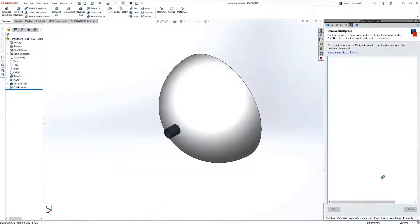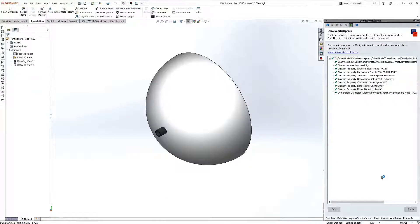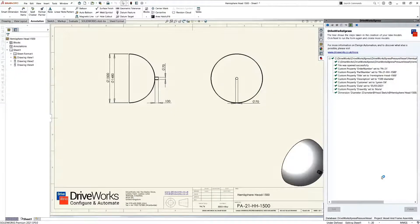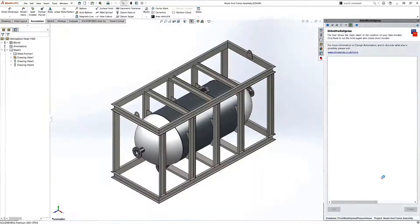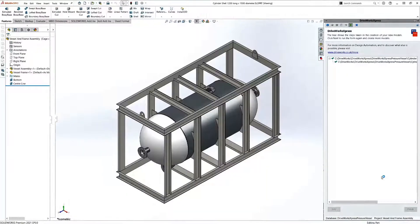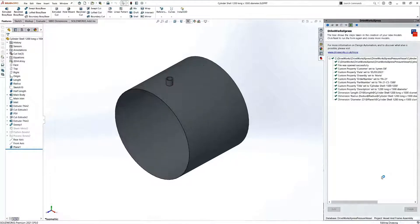When we click create, DriveWorks will take the inputs from our forms and then based on the rules that we built in step three, drive our design parameters that we captured in step one.